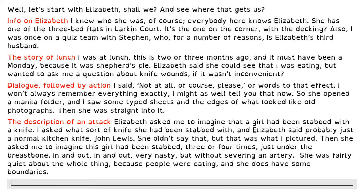So this is what the original text looks like, and this is where you've got your paragraphs. There are actually five paragraphs here. We start off with a couple of questions about this person wanting to talk about Elizabeth — that's her asking the questions, this first person narrator. We then change paragraphs because the second paragraph is information about Elizabeth: where she lives, saw her on a quiz team, or Stephen who's her third husband is on a quiz team with this narrator. Then we change again because we've got lunch — we've shifted topic to lunch and what Elizabeth was talking about. Then you've got dialogue — this person says something to Elizabeth, so we change paragraph again.